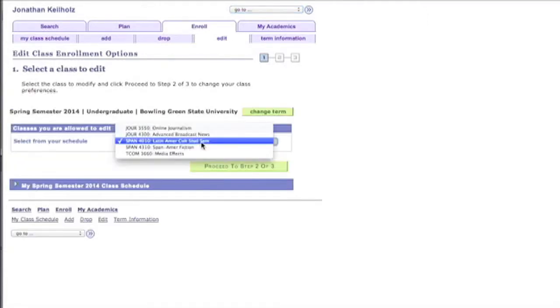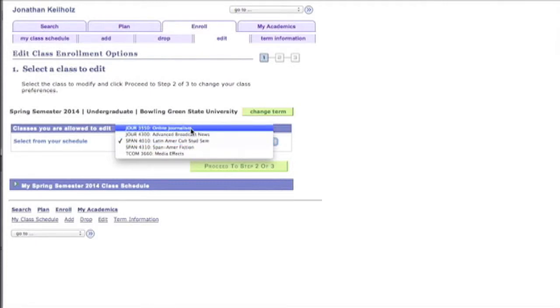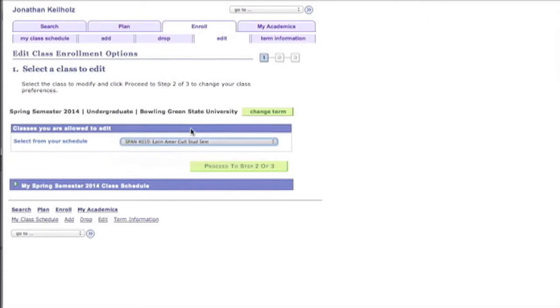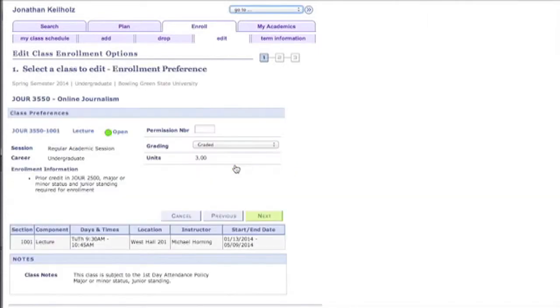Now I'm going to select the class. So the class that I'm thinking about right now is a class that I spoke about with one of my advisors and he said that I should take this class pass or fail. So I'm going to click on the class Online Journalism and proceed to Step 2 of 3.